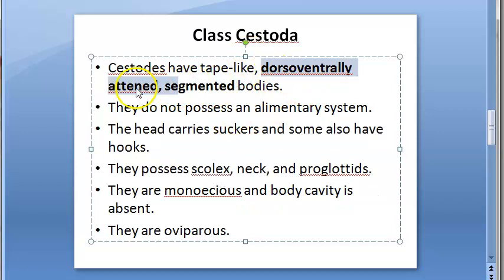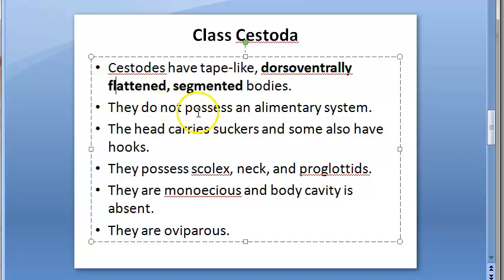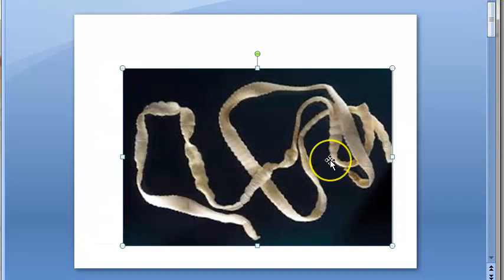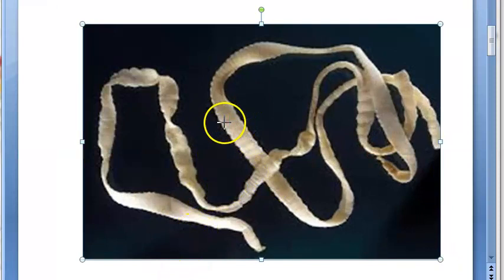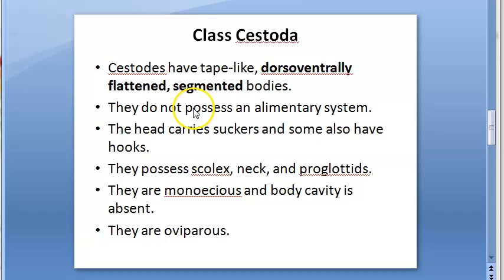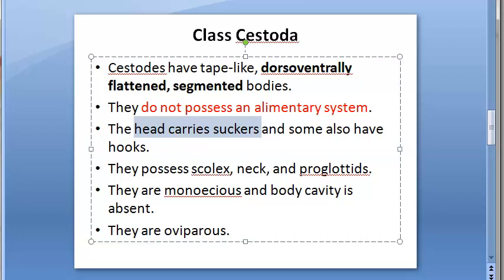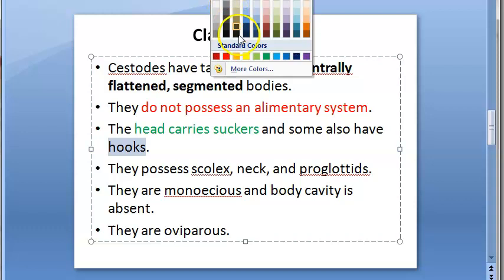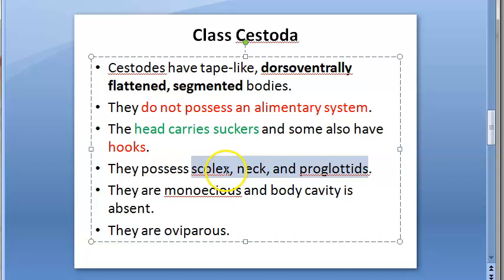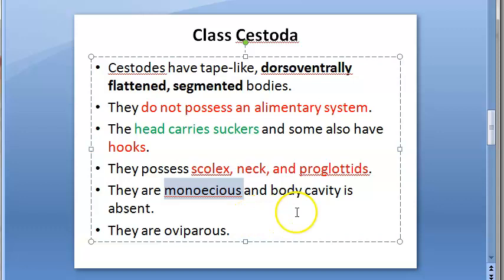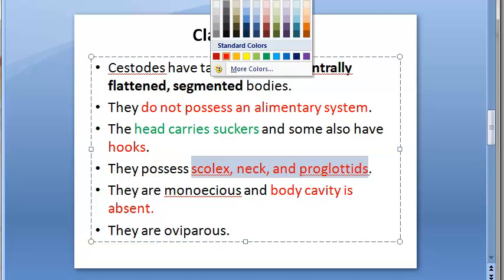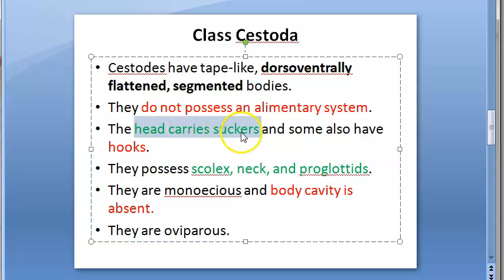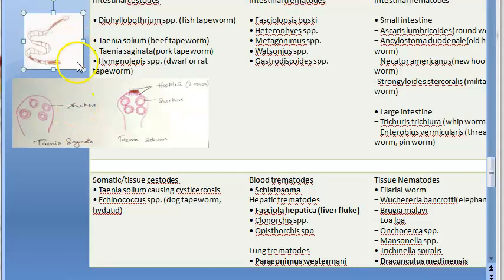Now for the specific features of cestodes: they are dorsoventrally flattened and have segmented bodies — you can clearly see the segments in the diagram. They do not possess an alimentary canal. The head carries suckers, and some have hooks for attachment. They possess a scolex, neck, and proglottids. They are monoecious hermaphrodites, body cavity is absent, and they are oviparous — meaning they lay eggs.